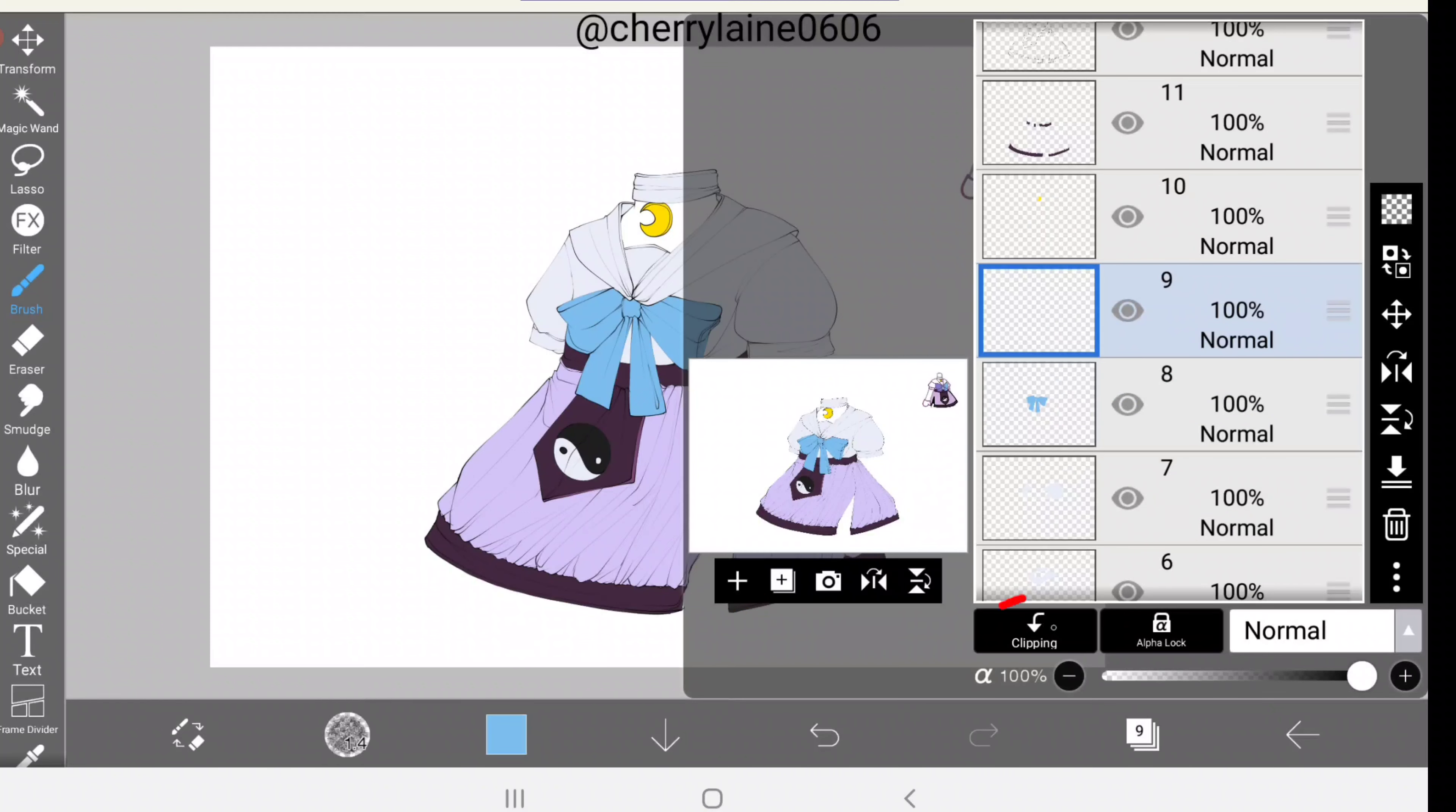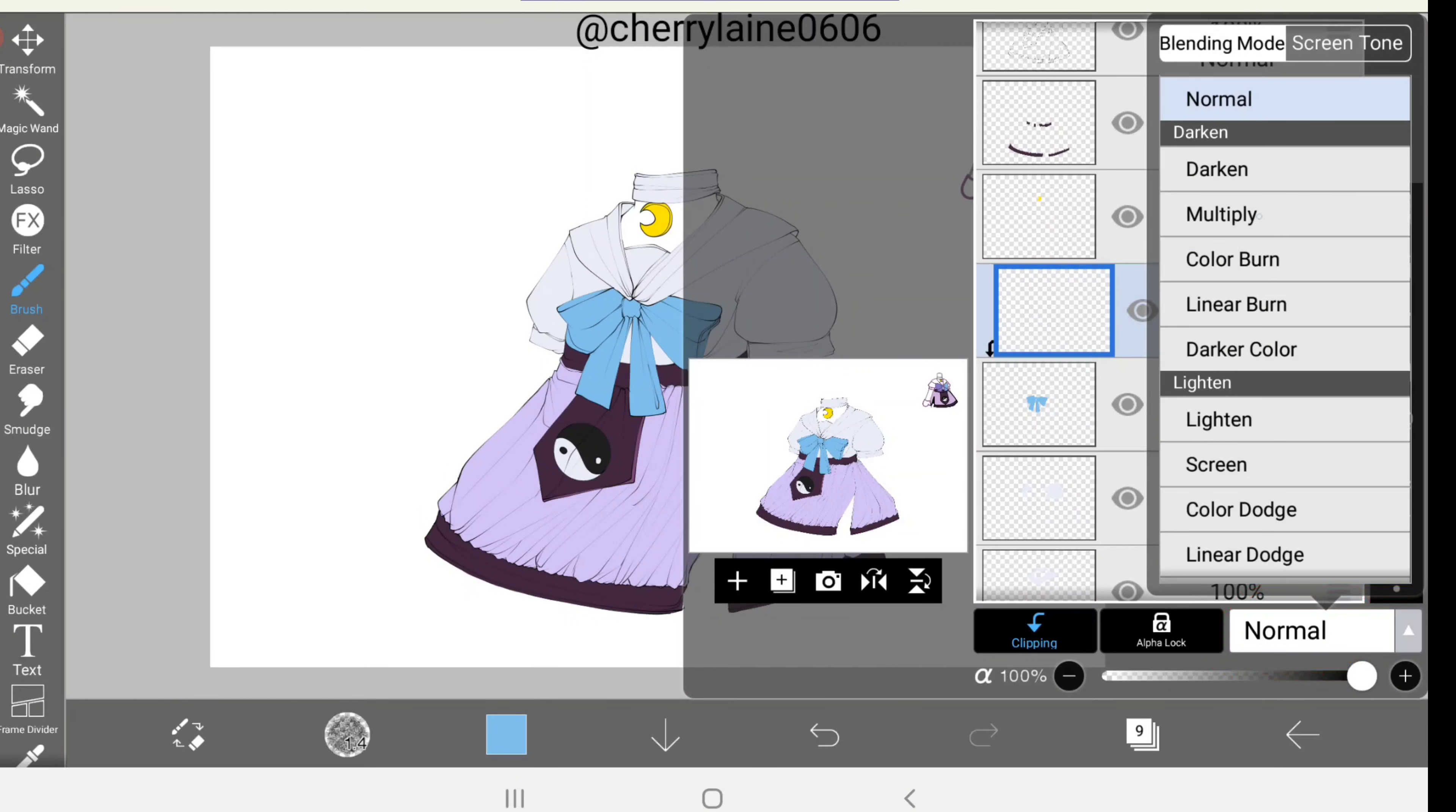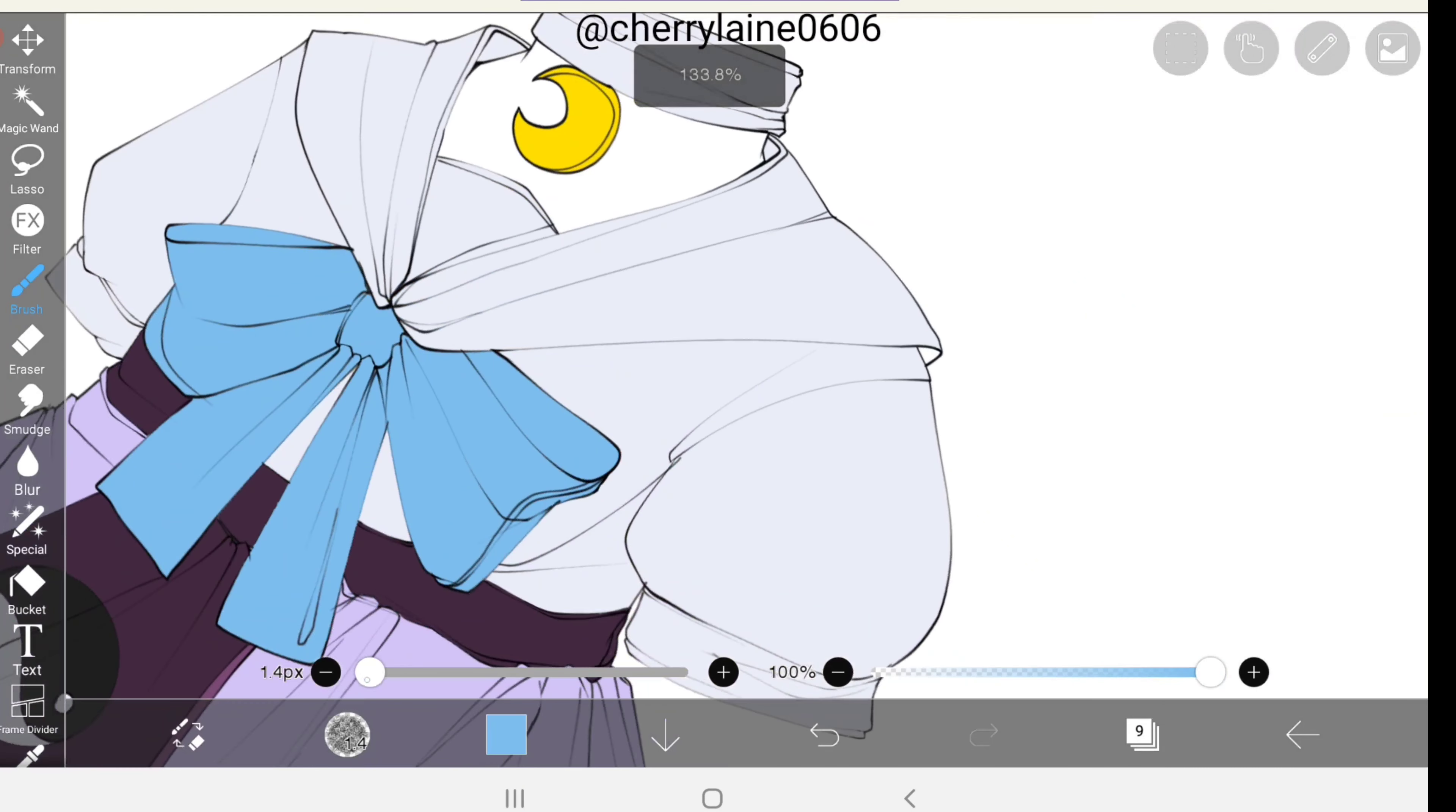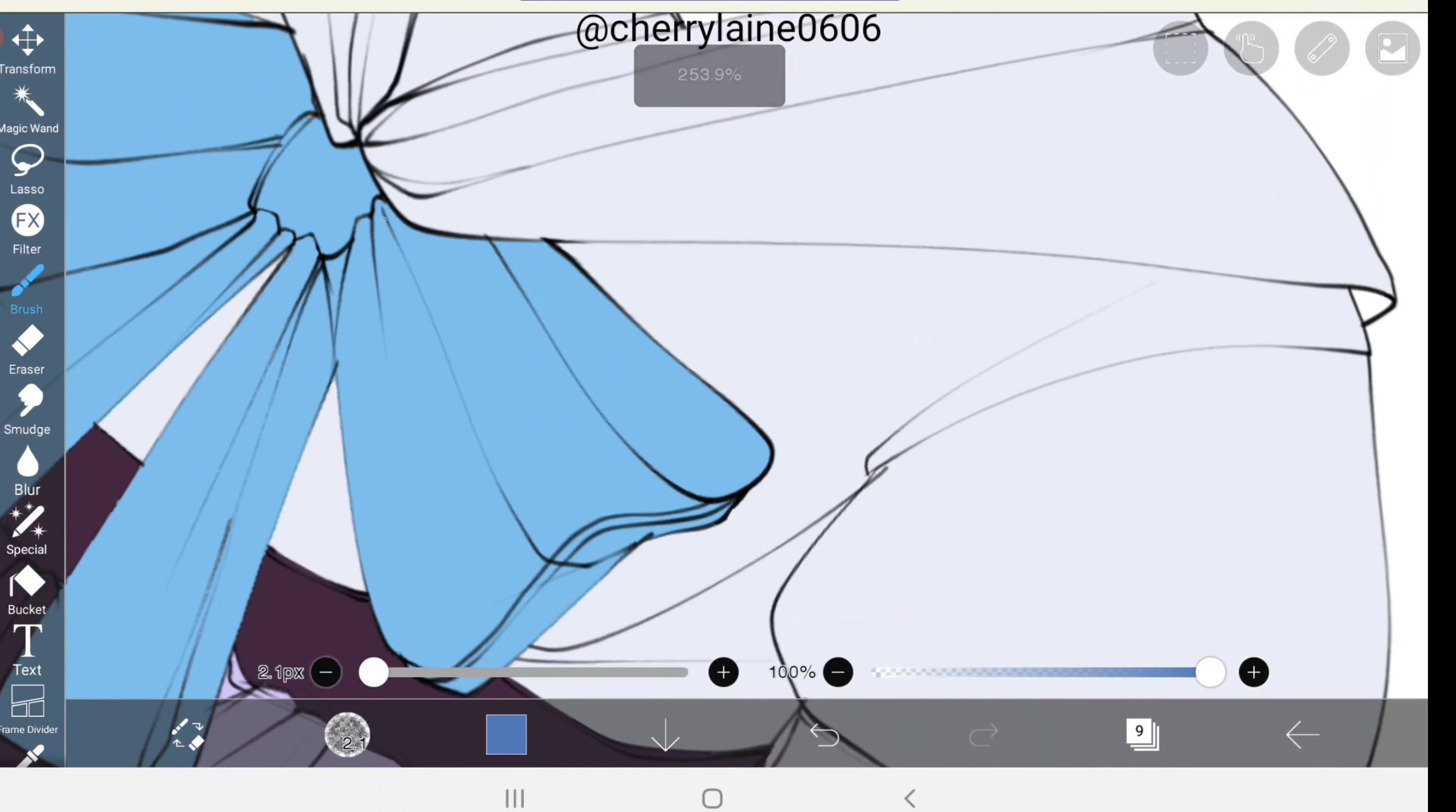Then we'll be clipping the new layer down here. On the bottom right corner of your screen, click normal and on the blending mode, choose multiply. Now you can close the layer window. You can also adjust the color to make it darker, and now we'll start shading the edges of the bow.